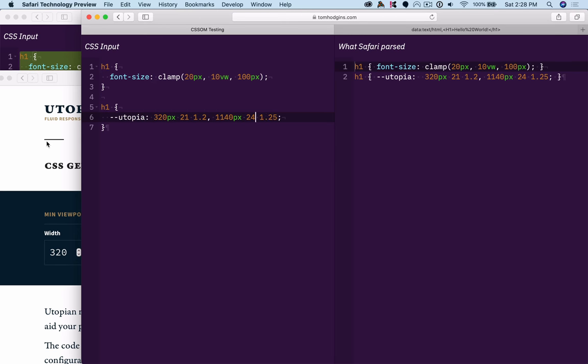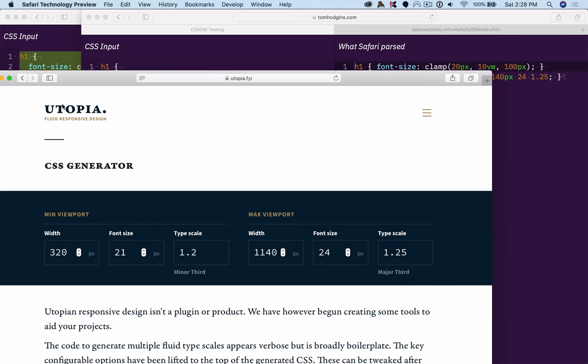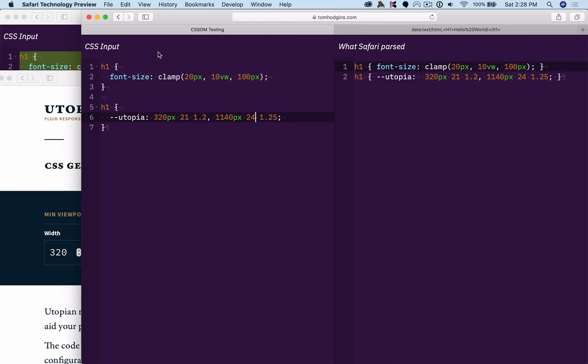So if I was designing Utopia, and I wanted it to be a declarative solution, this would be what CSS authors would be writing in their style sheet.